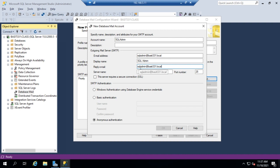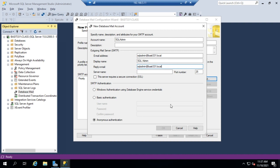So there you'd put your SQL Admin team. So there you'd put that reply-to address here. And then my server name, mail.bassett331.local.